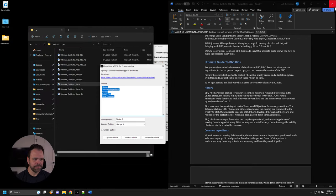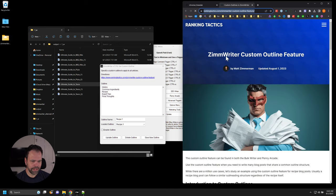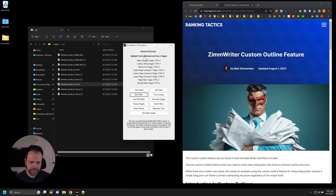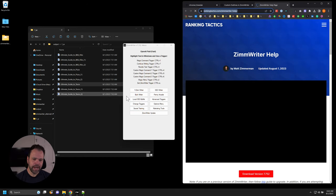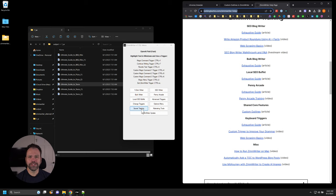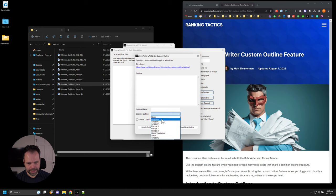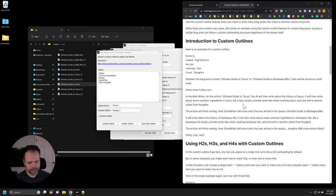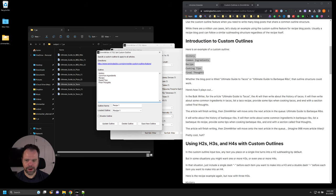I want to talk about how to use this custom outline because it's a free-form entry box, so it's really easy to screw up if you're not paying attention. First, click the directions button right up here and it will take you to the custom outline feature directions. Creating the outline is as simple as putting each outline item on a new line — history, common ingredients, recipe, expert tips, final thoughts. By default, everything you put on a new line will become an H2.